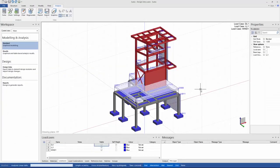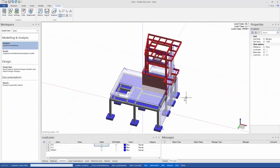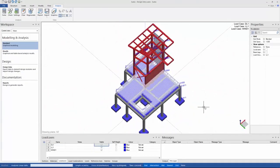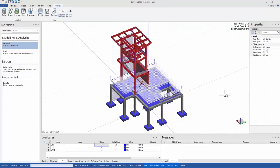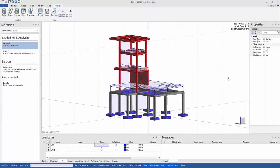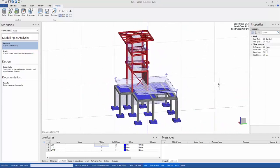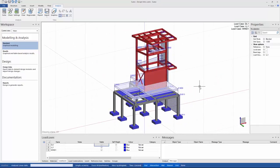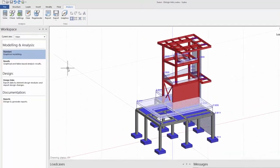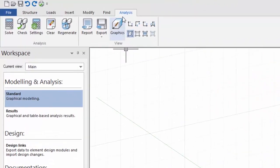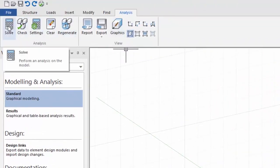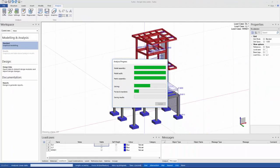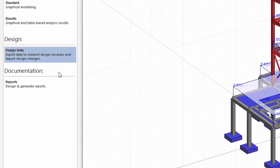Here I have created a small model with some loads already added to it. Before I can export anything with design links, I first need to have analysis results. I'll just analyze my model. After running the analysis I can now go to the design links workspace.